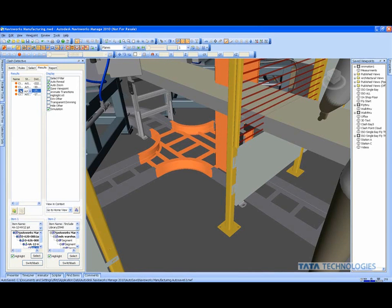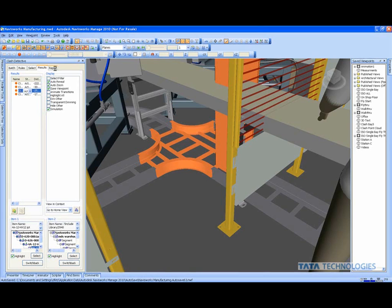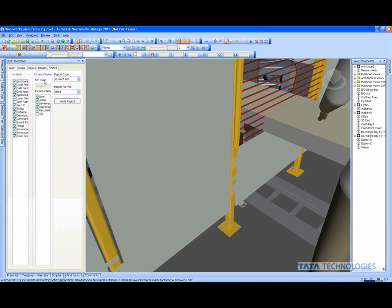We also have the benefits of being able to share and collaborate this information. So we can actually run a report of the clashes that were found. Let Navisworks collect that data for us, snap a JPEG or picture of an area that's clashing, add some notes with the markup tools, and write this report.